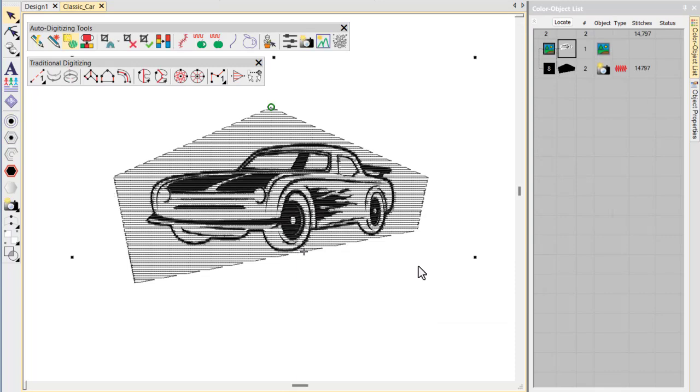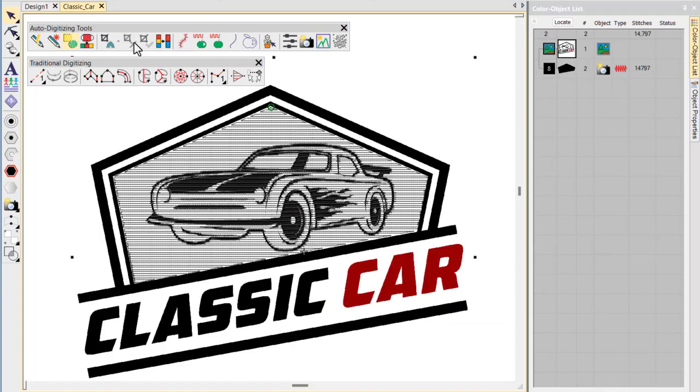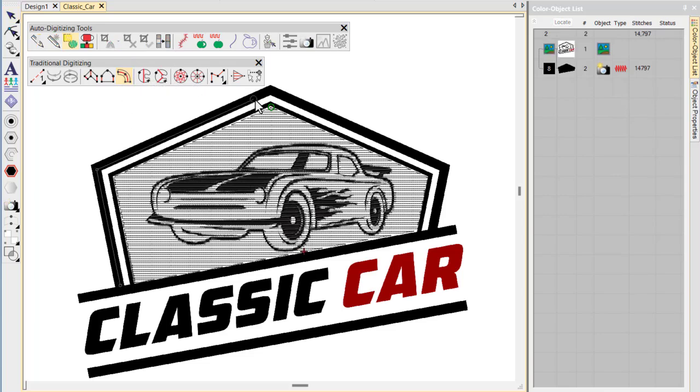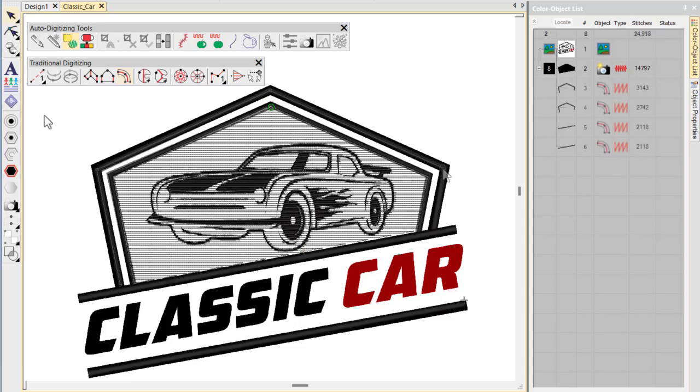Using the Remove Crop tool, we revert to the uncropped image. From here, we can create our column borders and add lettering to complete the picture.